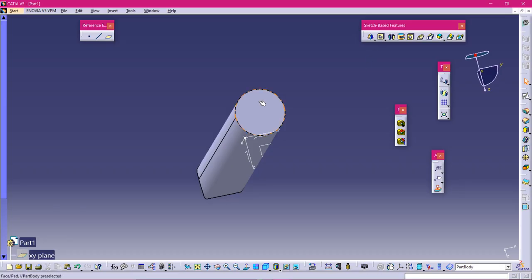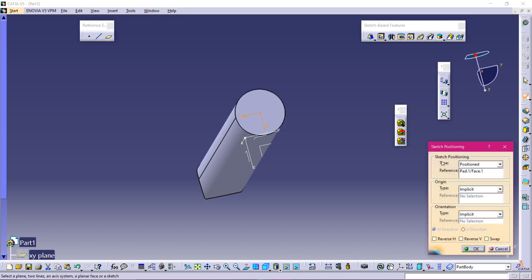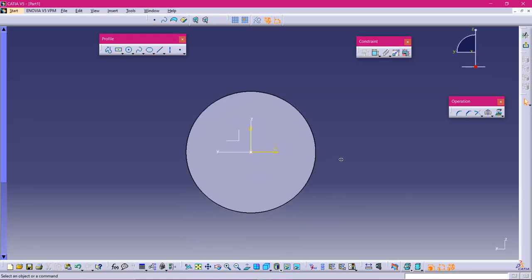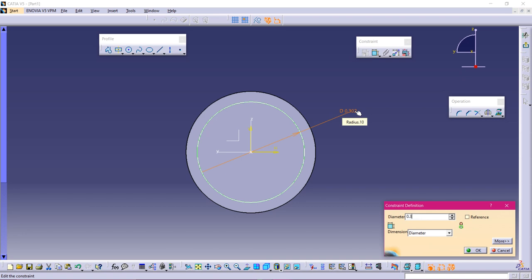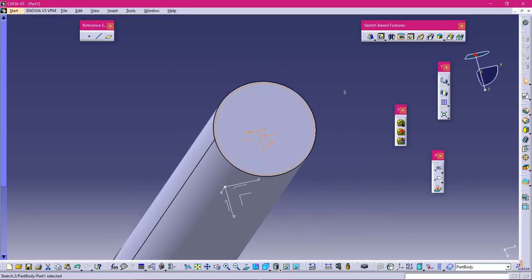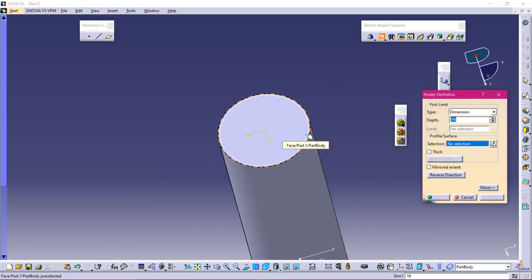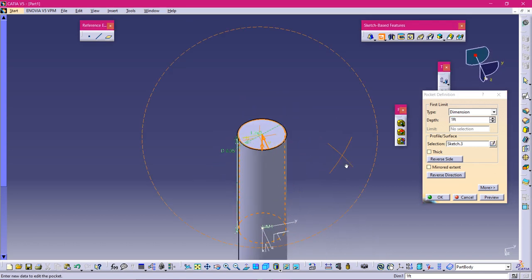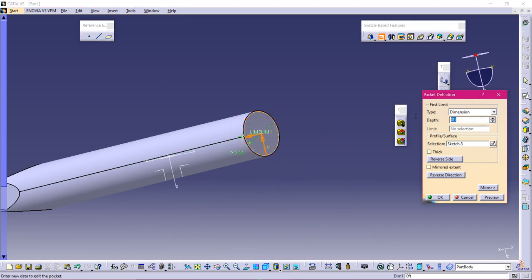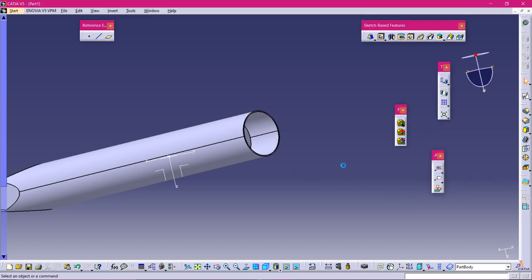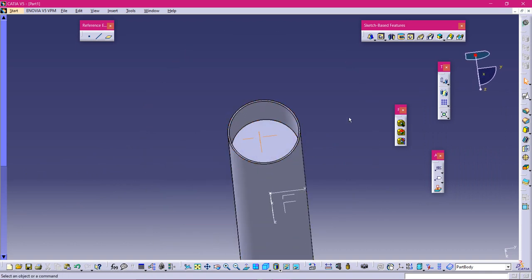Now let's talk about Pocket. To enable Pocket you also need a sketch — that's why these are called sketch-based features. Select the plane, do Position Sketch, set the projection point to the origin, and click OK. Then draw a circle and make it constrained — 0.35 feet. Now select Pocket, click on the selected sketch, and specify how deep you need to pocket it — 0.3 feet depth is enough. Here we can put an eraser in this slot.